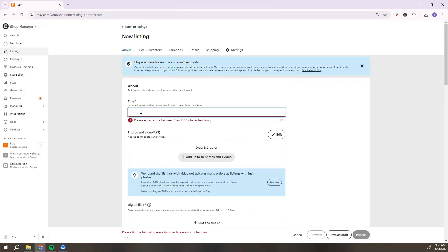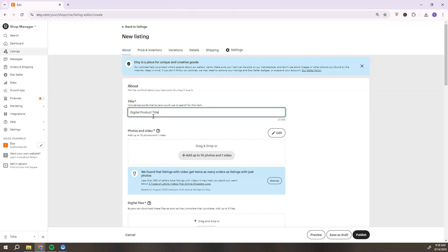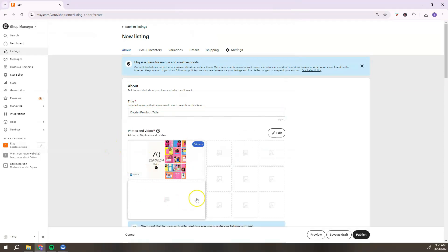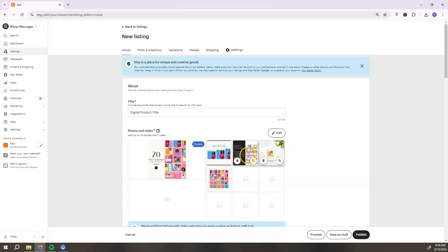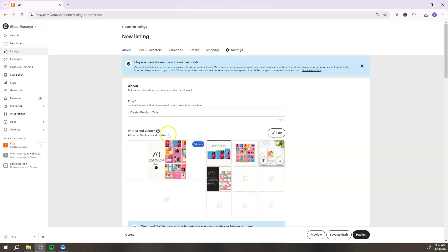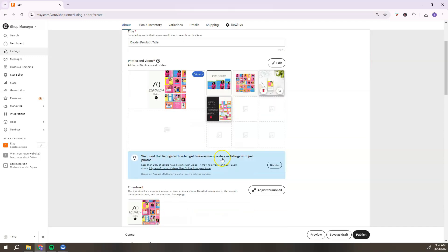The first step is to add a digital product title — this is where you let people know the name of your digital product and where you can add your Etsy keywords. Next, click 'Add Photos,' select your primary photo, add your additional photos, and drag and drop your images if you want them to appear in a certain order.